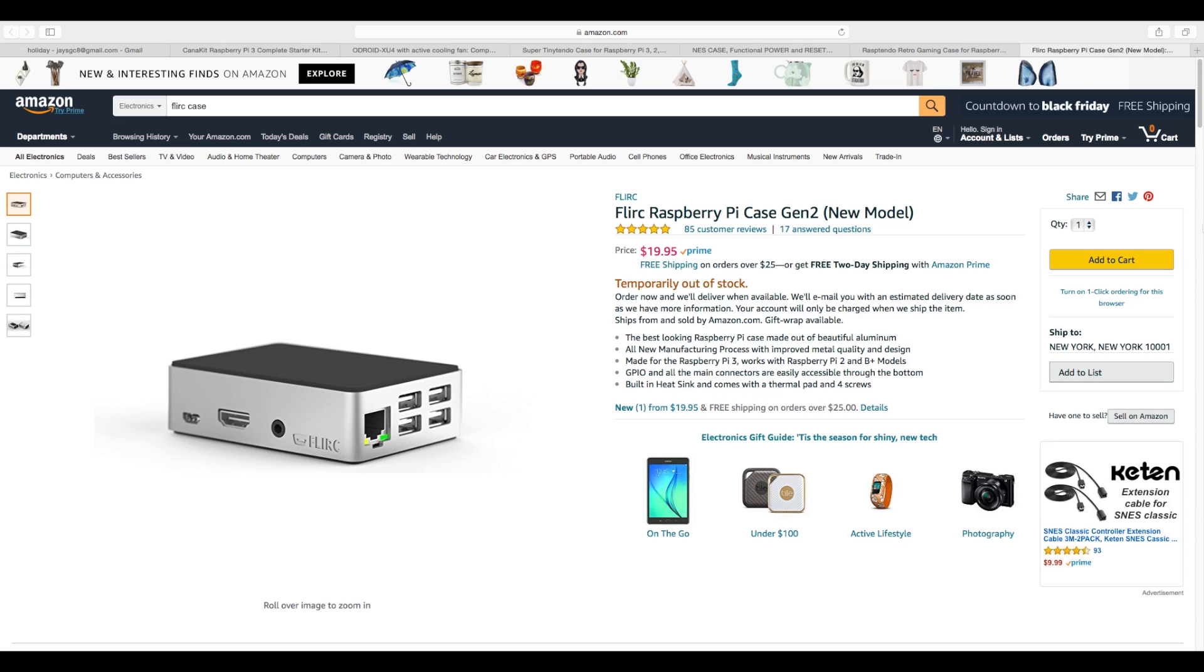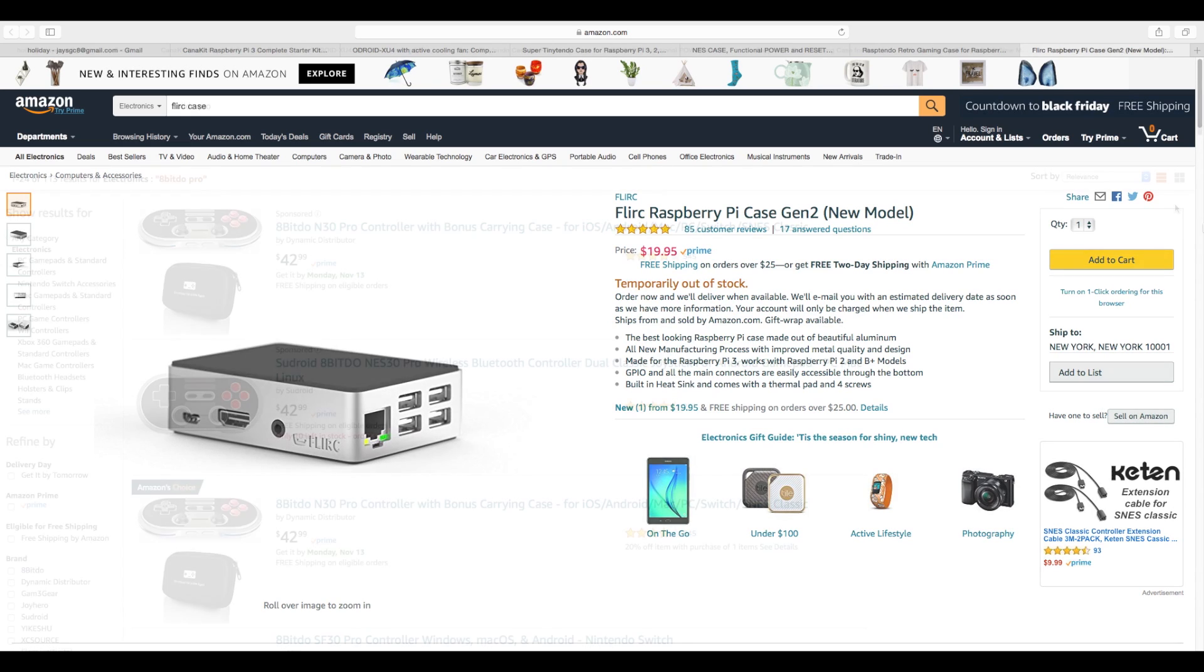Number six on my list, my favorite Raspberry Pi case of all time. This is the Flirt Generation 2 case. Temporarily out of stock right now. I'll try to find some more links and leave them in the description for you. If they don't have one now, they're definitely going to enjoy this. This is one of the best cases that was ever made for the Raspberry Pi and it's definitely my favorite case to date. They go anywhere from $15 to $20 on Amazon and they're well worth the money.